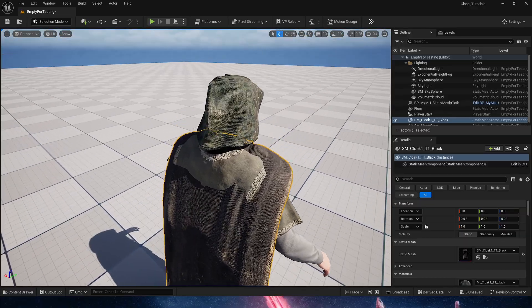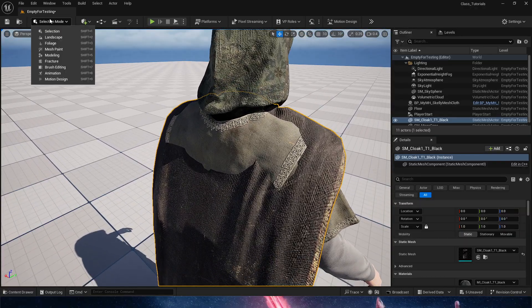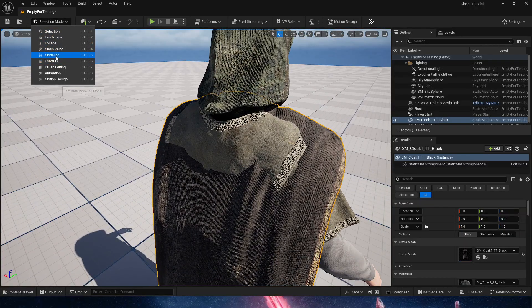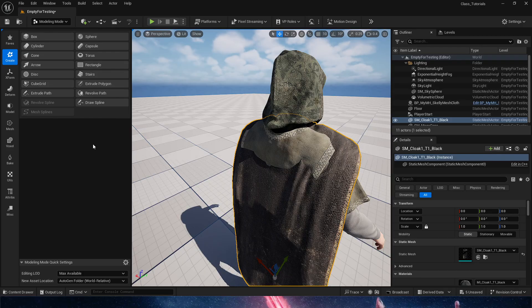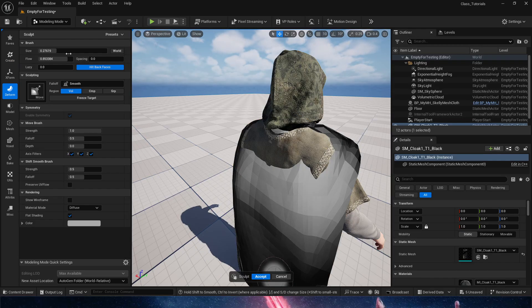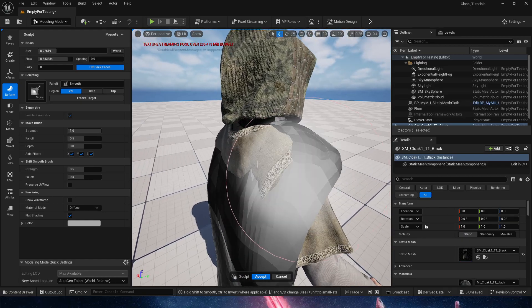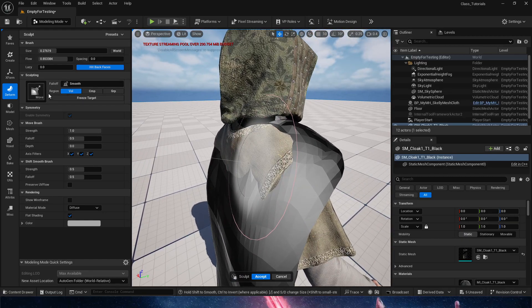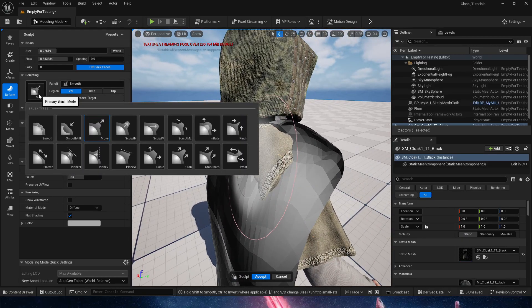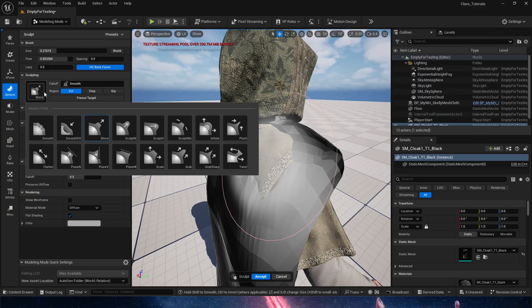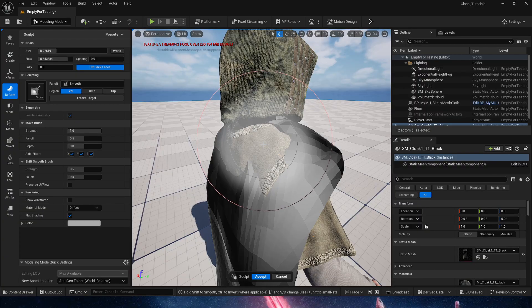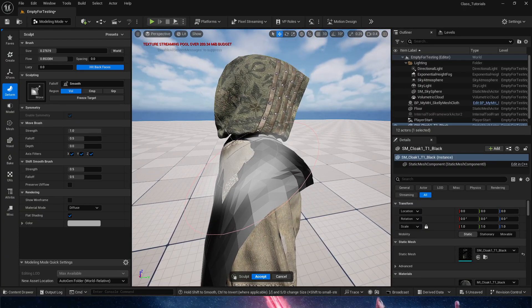I'm going to go into the form and into vertex sculpt. I'm simply going to select move, and with move selected here I'm going to very gently pull on the geometry so we get the geometry to match the metahuman back.